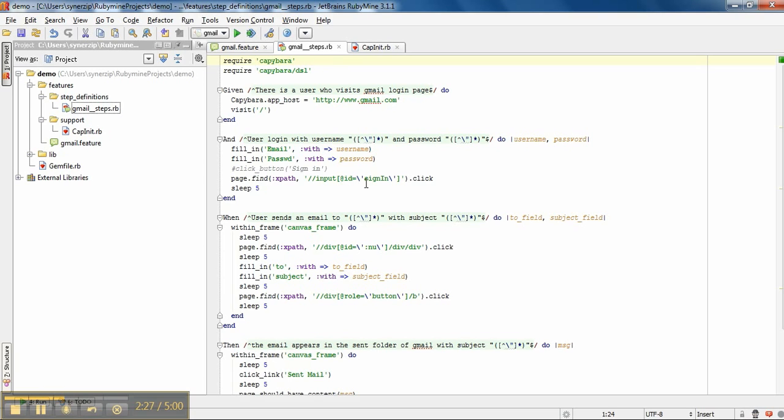Here we are sending the values in these fields as a parameter. We can do the same using name, ID and type of that button. Here I have used the XPath for sending, for clicking.